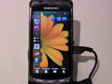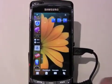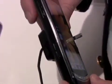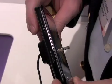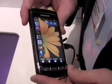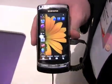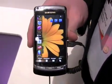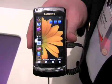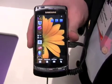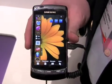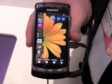This is the Samsung Omnia HD. We've got a 12.9 millimeter profile on this phone, sporting a 3.7 inch AMOLED screen. It's the largest AMOLED screen on the market at this present time.